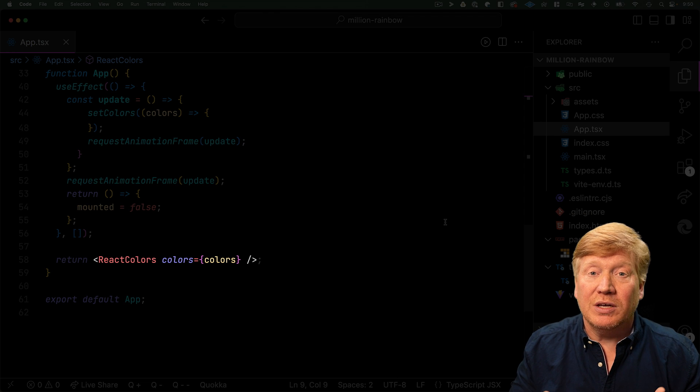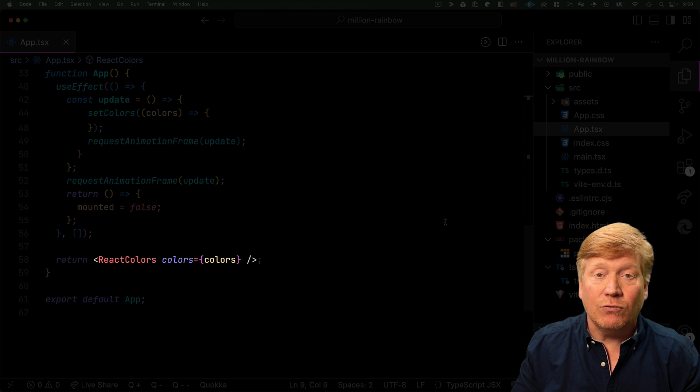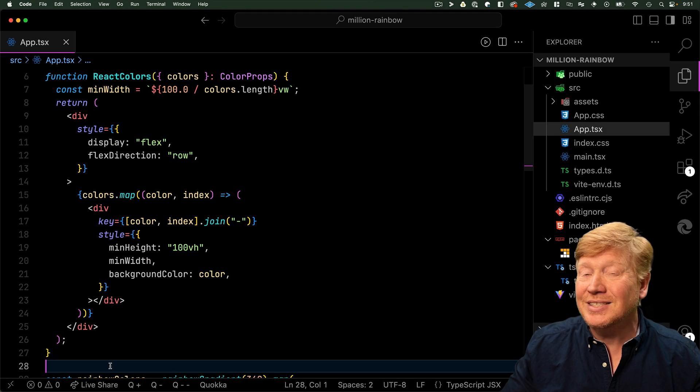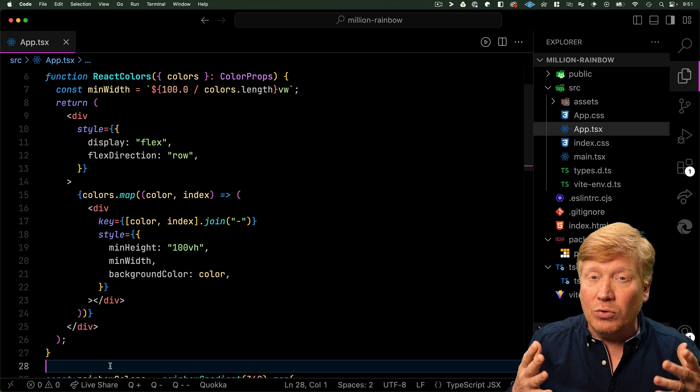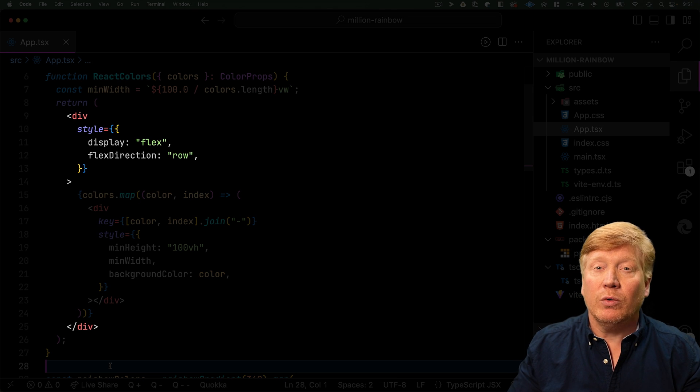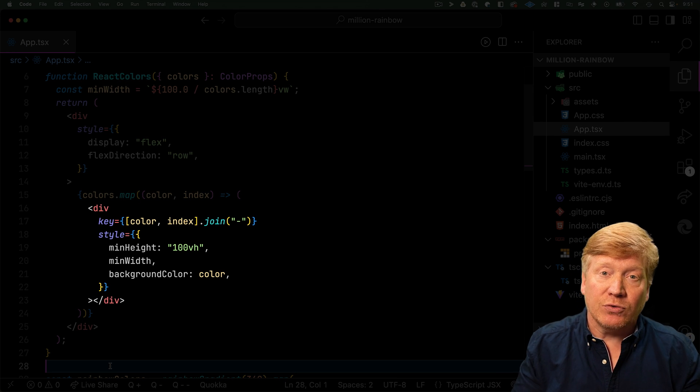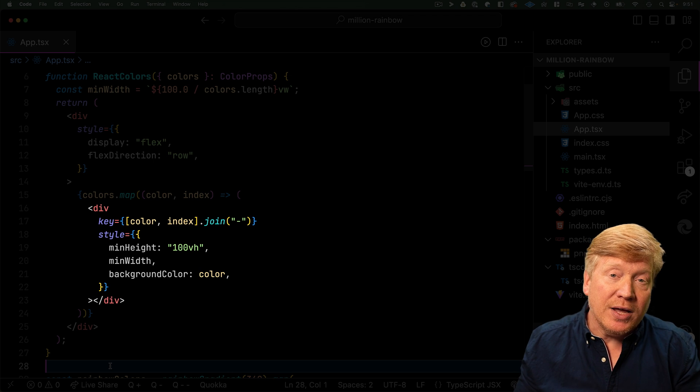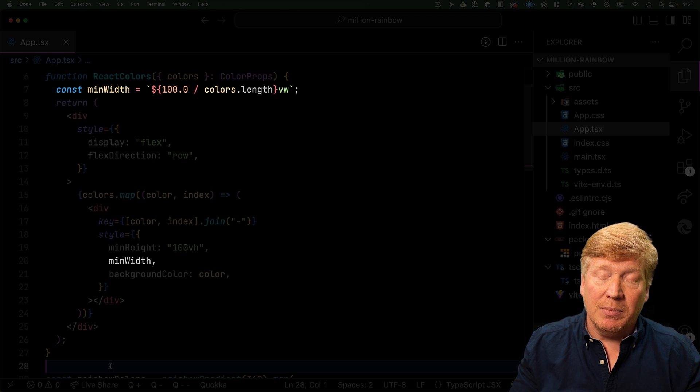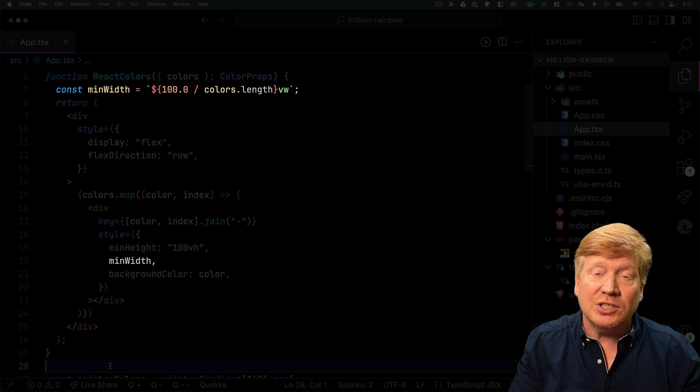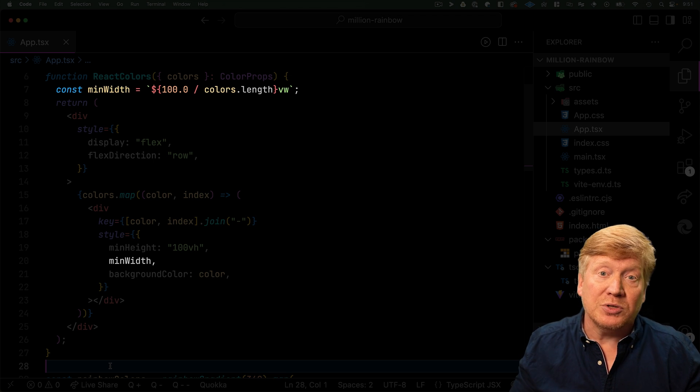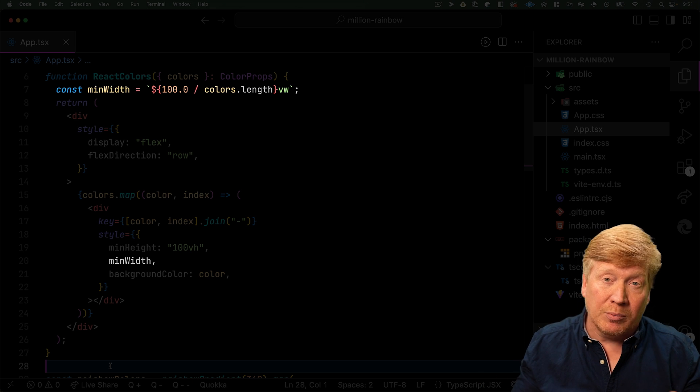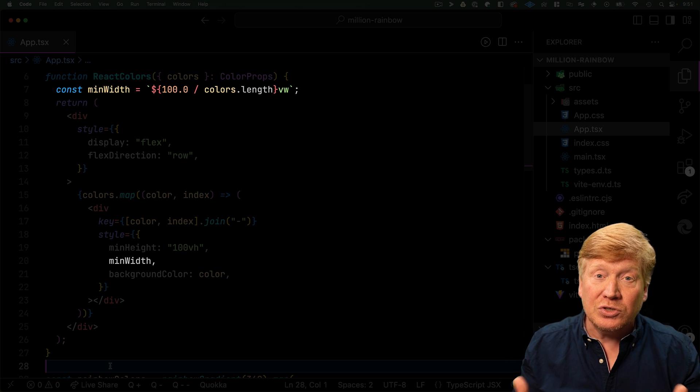Now that we have our array of colors, we give those over to the React Colors component for rendering. The React Colors component is simply just a big old flexbox row where we have divs for each one of the items in that array. Each one of those slices is even a min-width where that min-width is just a fraction of 100 of the view width divided by the total number of colors. That gives us a full-screen rainbow.